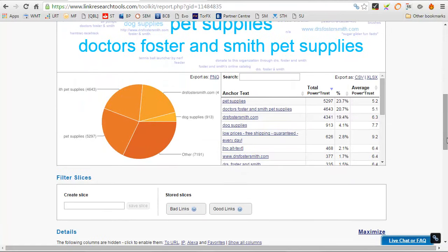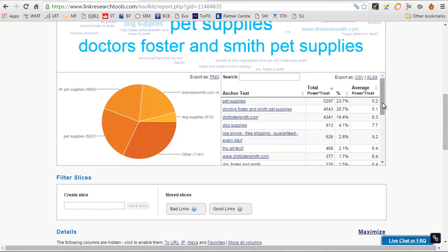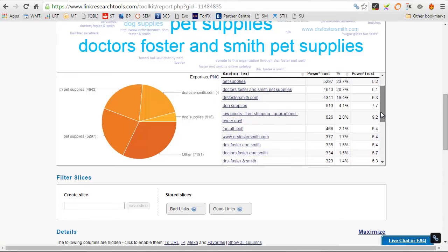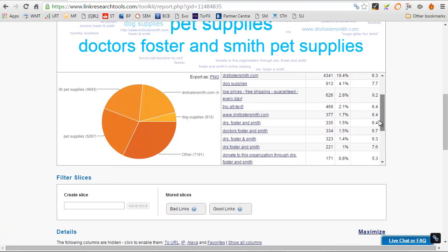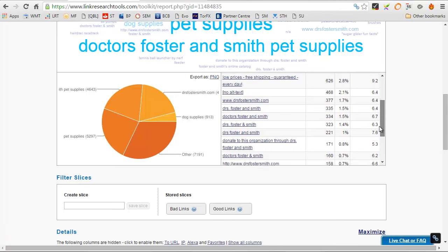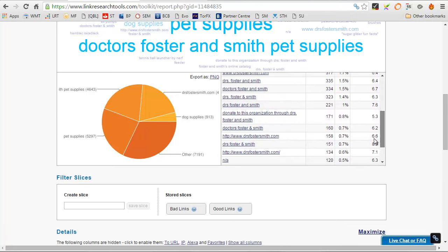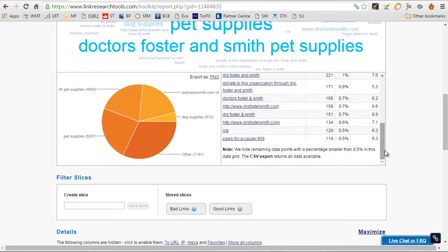And you've got things like here, you can see pet supplies, dog supplies. I mean, can you see dog food there? Not at all.